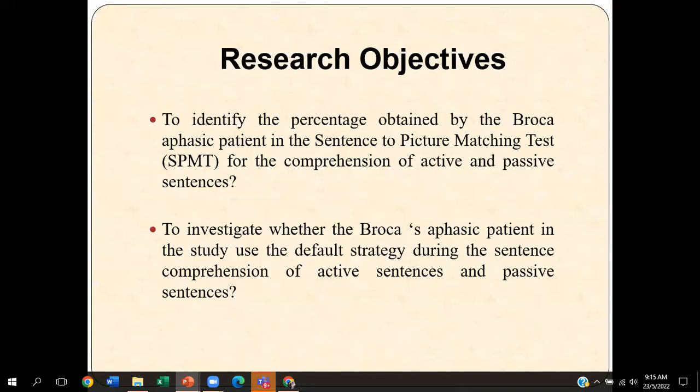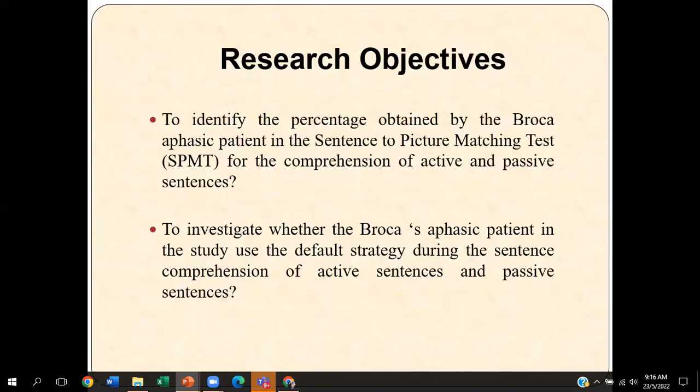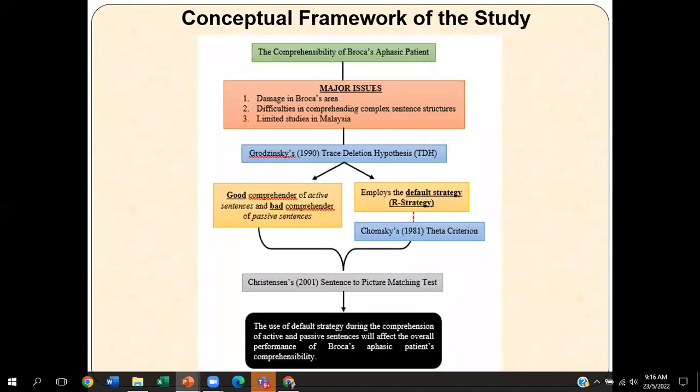The research objectives of this study would be: first, to identify the percentage obtained by the Broca aphasic patient in a sentence-to-picture matching test for the comprehension of active and passive sentences; and second, to investigate whether the Broca aphasic patient used the default strategy during the sentence comprehension of active and passive sentences. The data analysis will be based on the syntactic structure of the sentences, using the trace deletion hypothesis and Chomsky's 1981 theta criterion theory.